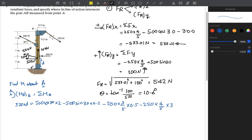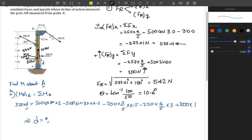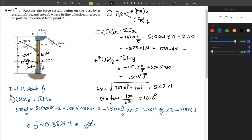The 300-newton force causes counterclockwise rotation, so plus 300 multiplied by perpendicular distance of 1 meter. Solving for D gives exactly 0.8274 meters. If you have any questions you can send me on Teams — thank you very much.